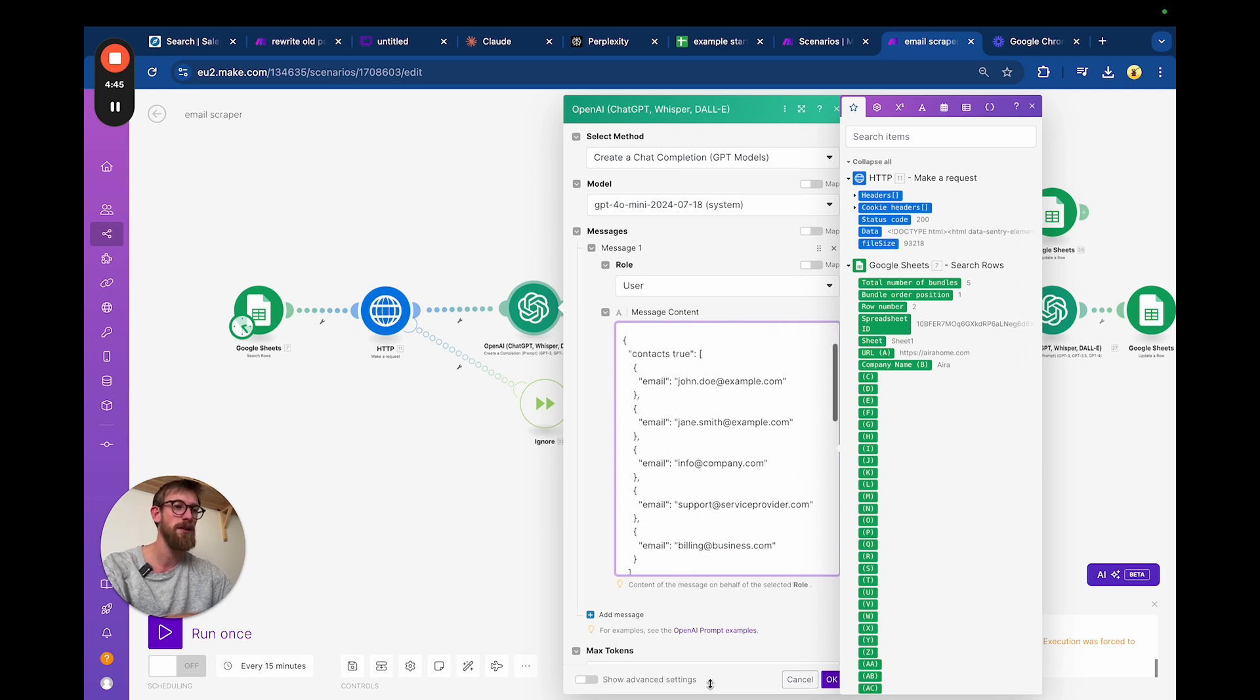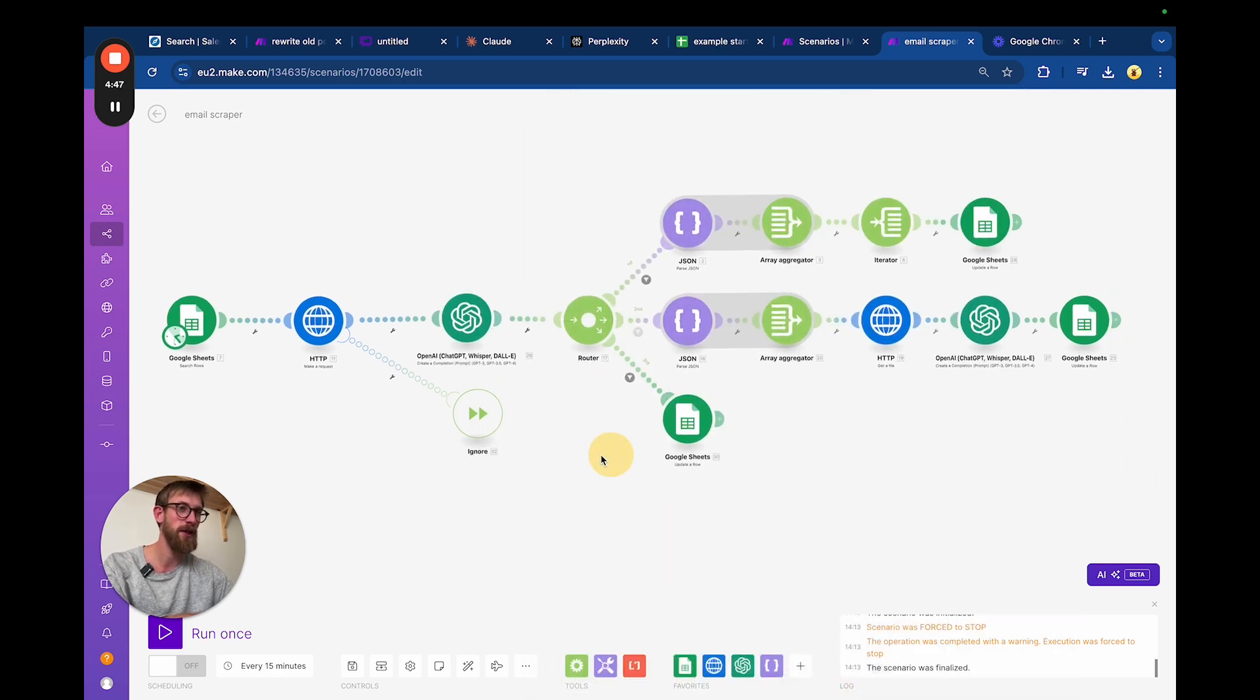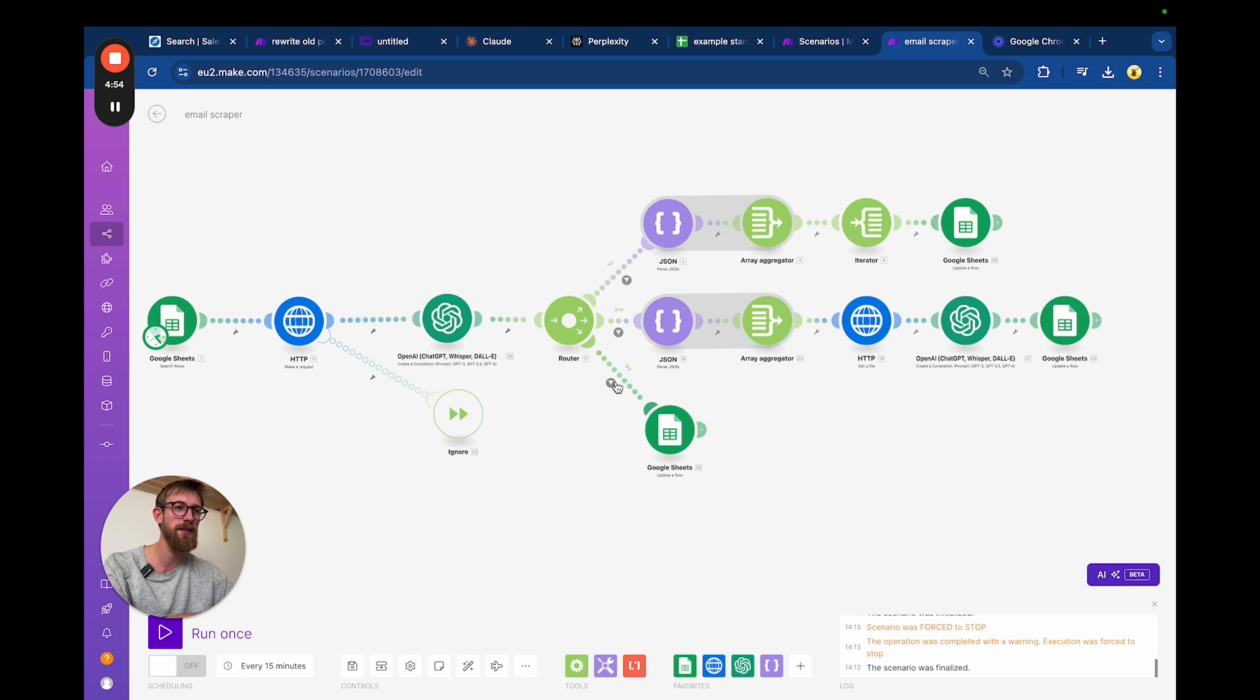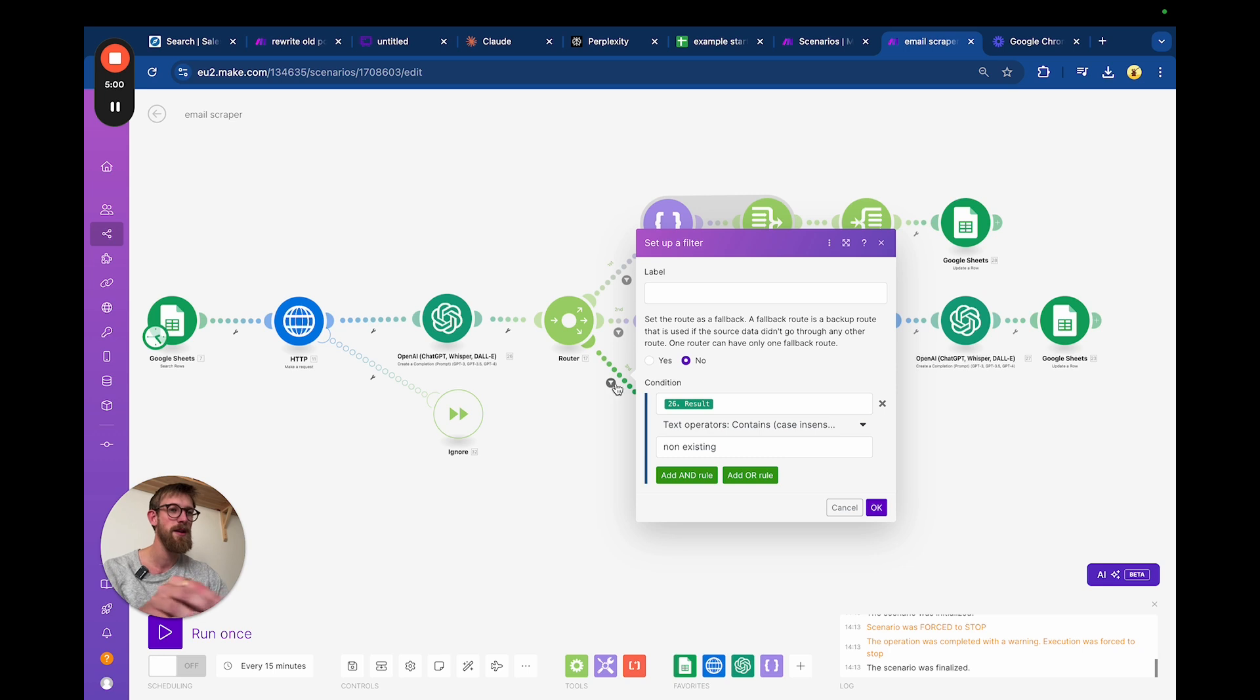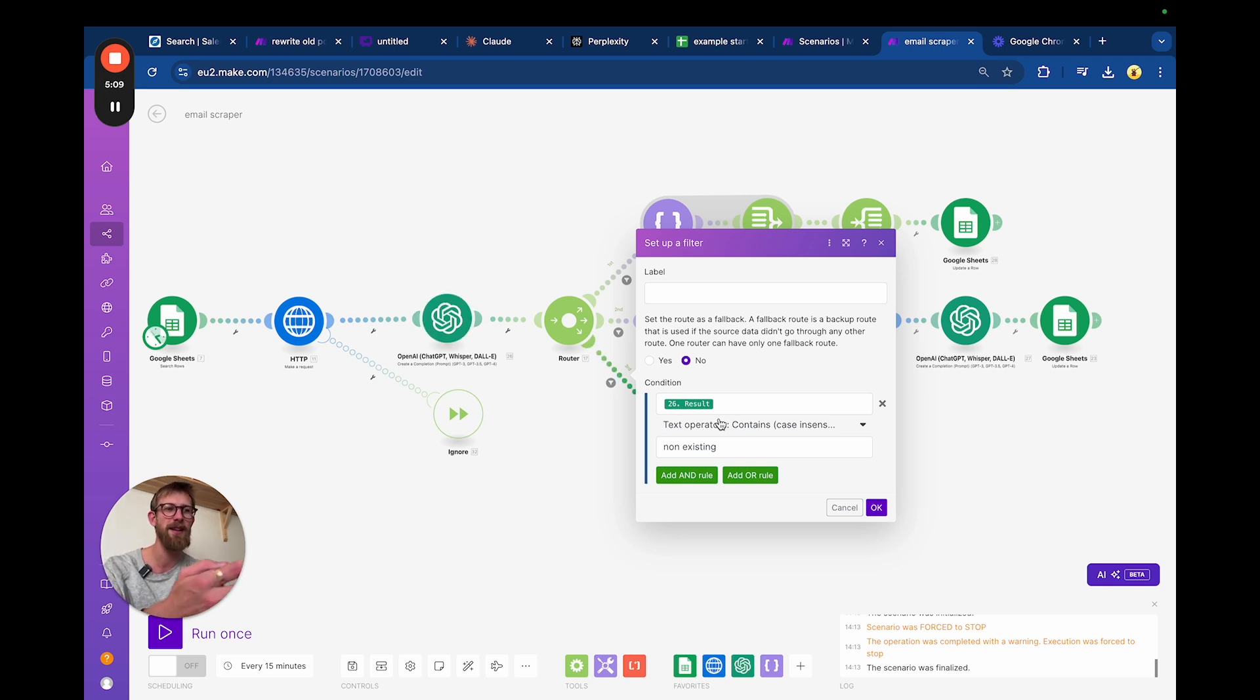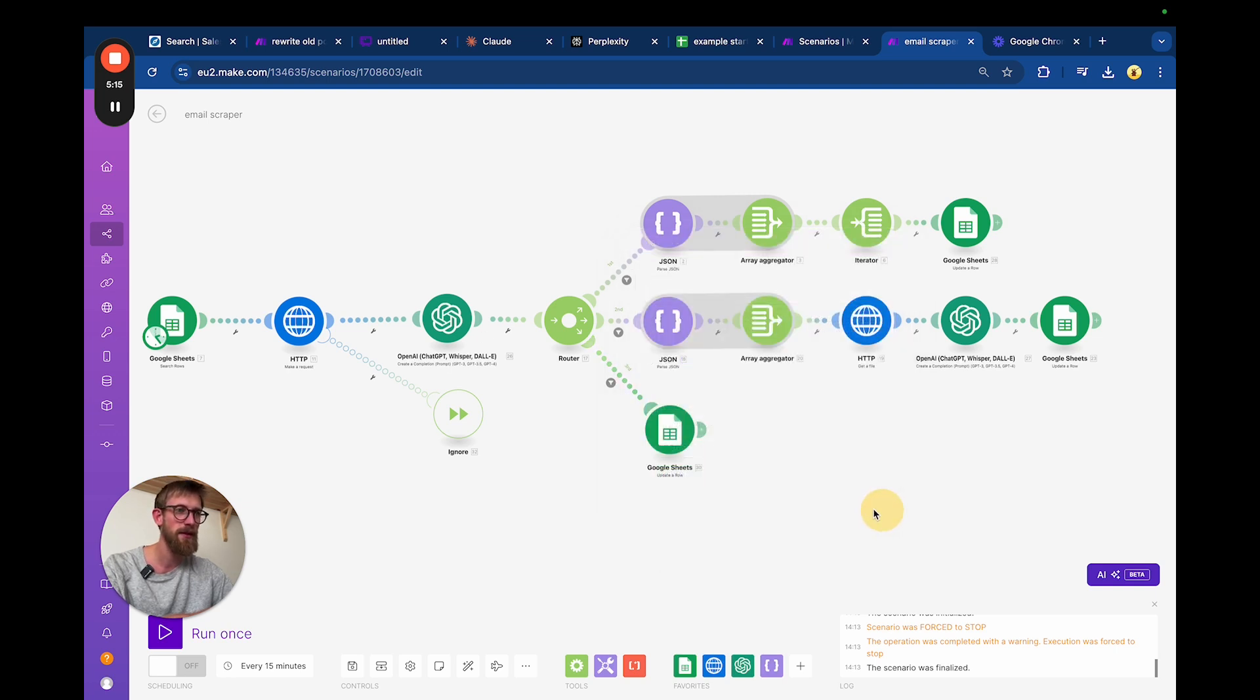That's the prompt and the job here. The next step is a router. We have three routes: we have the non-existing one if there is no contact page and no email, it will go down this route. What we feed it here is: if the result from this one, if it answers and that answer contains non-existing, then go down this route.